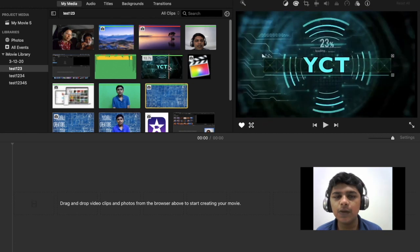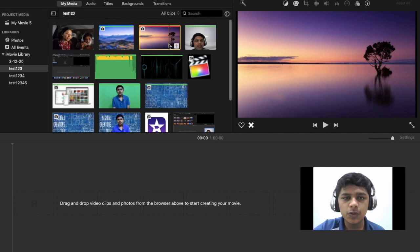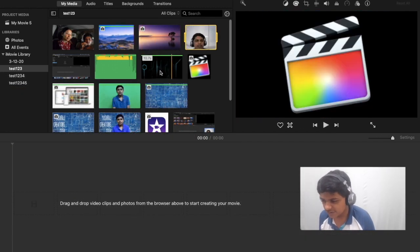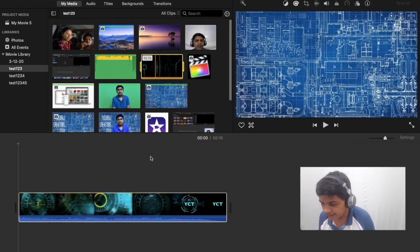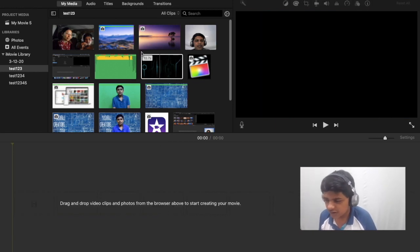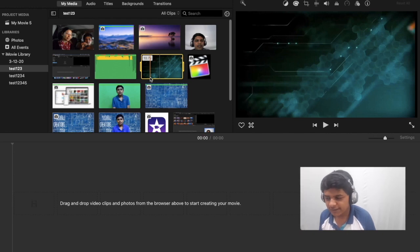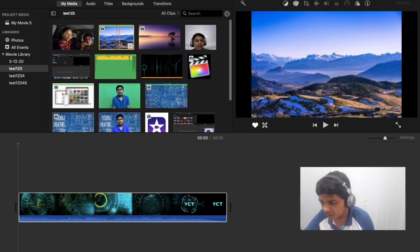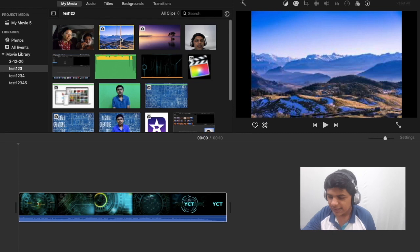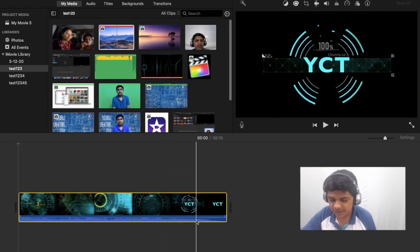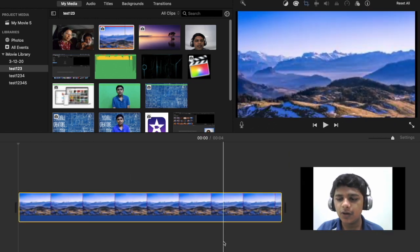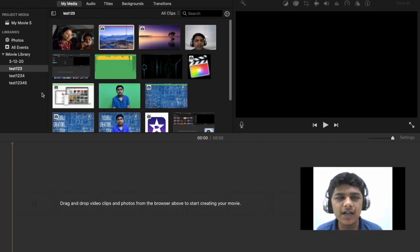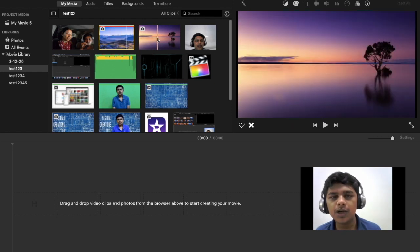If you ever want to unrate a clip, just press the U key and it unrates it — the green line vanishes from the top. If you delete an element from your timeline, the orange line also vanishes. So you can mark a clip as a favorite or rejected, and whenever you use it in your timeline you see an orange line. Note that even if you reject a clip, you can still bring it into the timeline — the red line is just a visual indicator that you've rejected it.